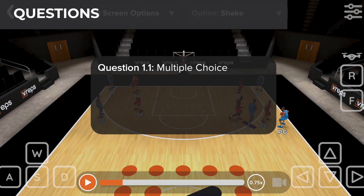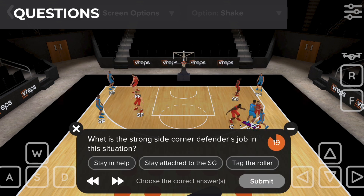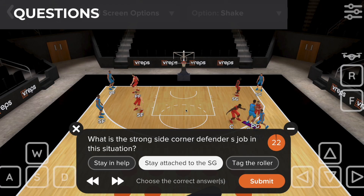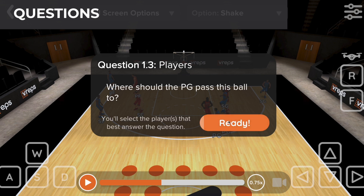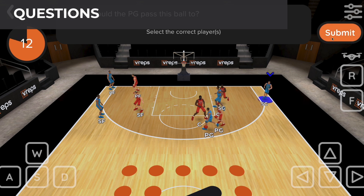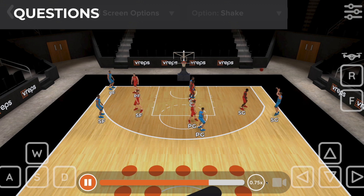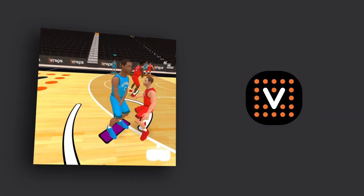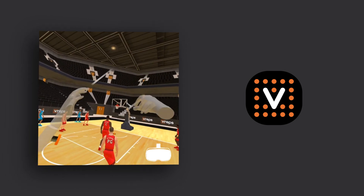Answer detailed questions in another effective way to test mastery of your plays and reads. We support multiple choice, true or false questions, and questions to select a player or region on the court as the correct answer. In this example, the user must select the player on the court which best answers the question: who should the point guard pass the ball to? With all of these features and more, HoopLab provides game-like reps for your players to give your program a competitive edge. Reach out to get started and download the V-REPS basketball app today to try the free demo.